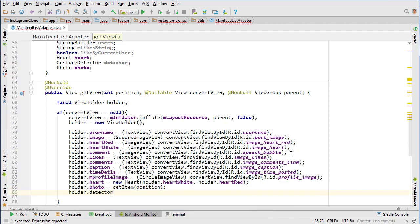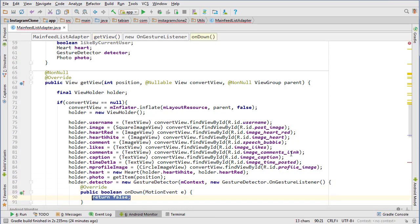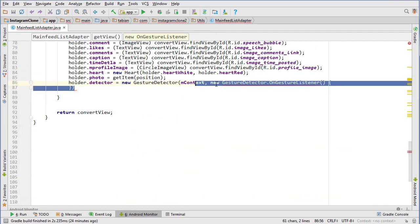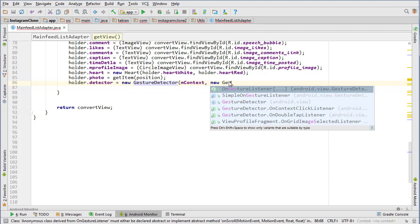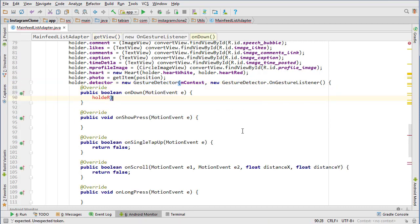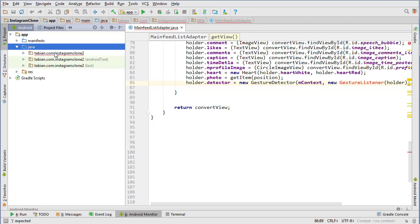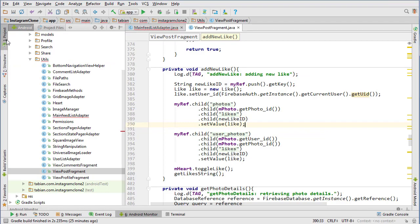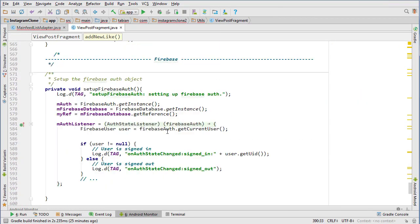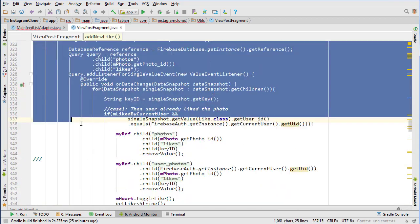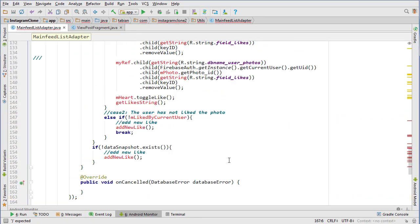The GestureDetector needs a new GestureListener — I don't want to implement the interface, just pass new GestureListener passing the view holder. It's angry because we need to create that class. Let's go into ViewPostFragment, find the GestureListener class, copy the whole class, go back into our MainFeedListAdapter, and paste it down at the bottom.